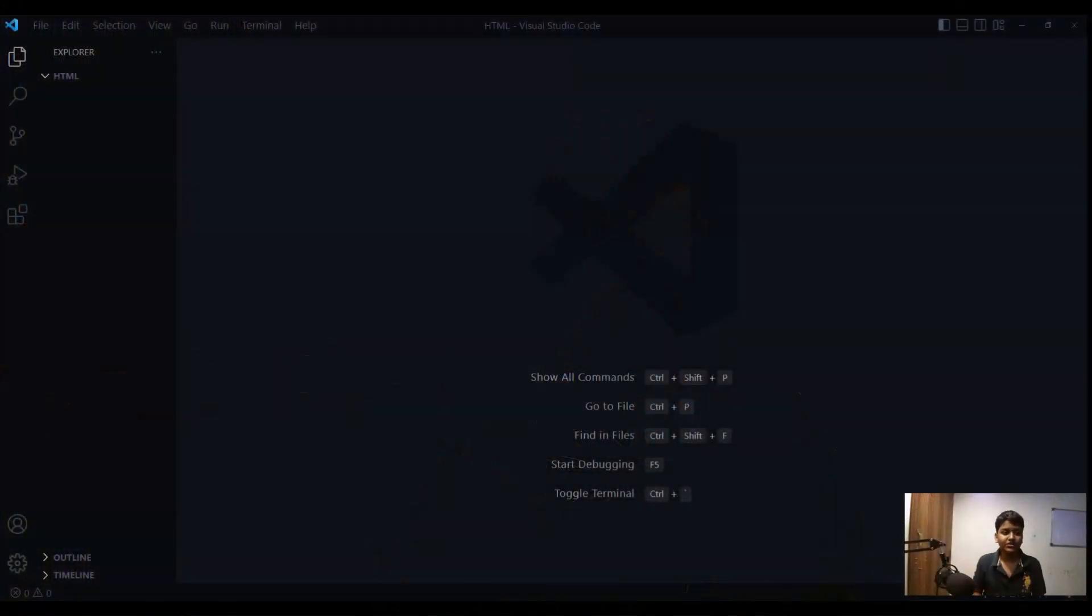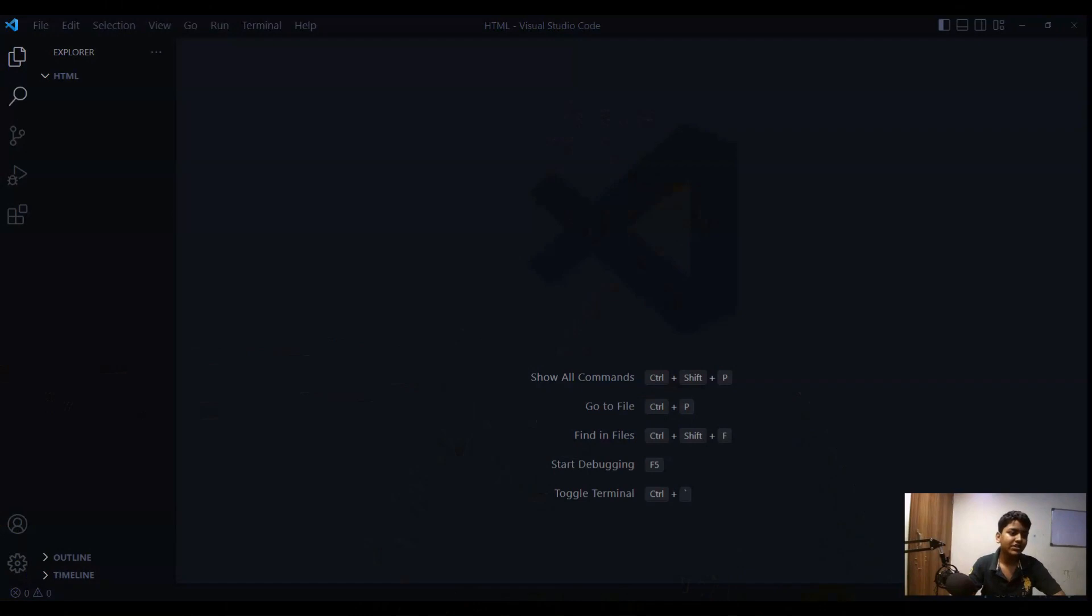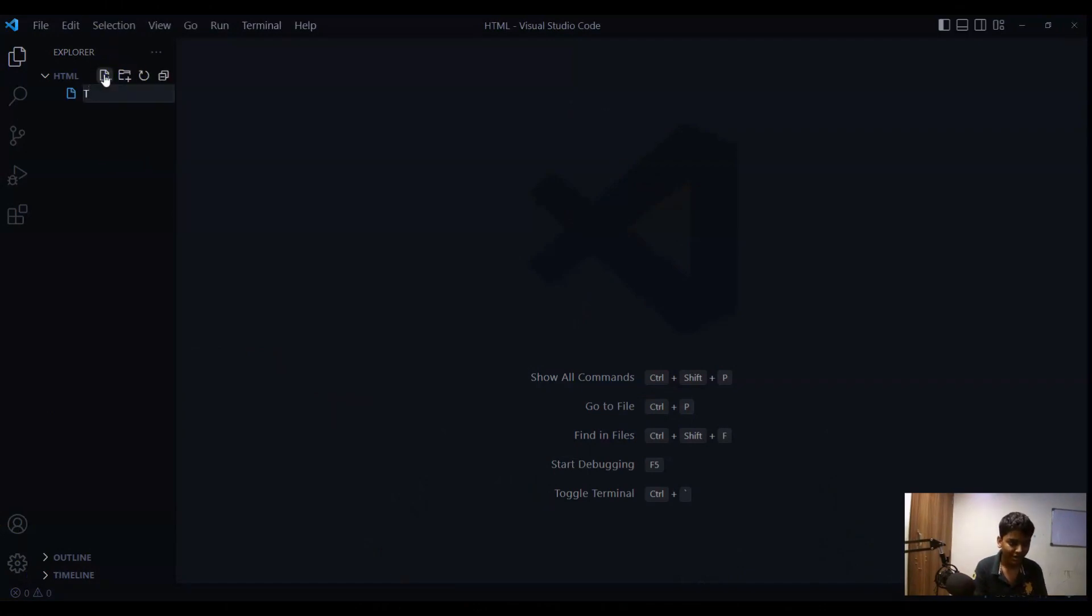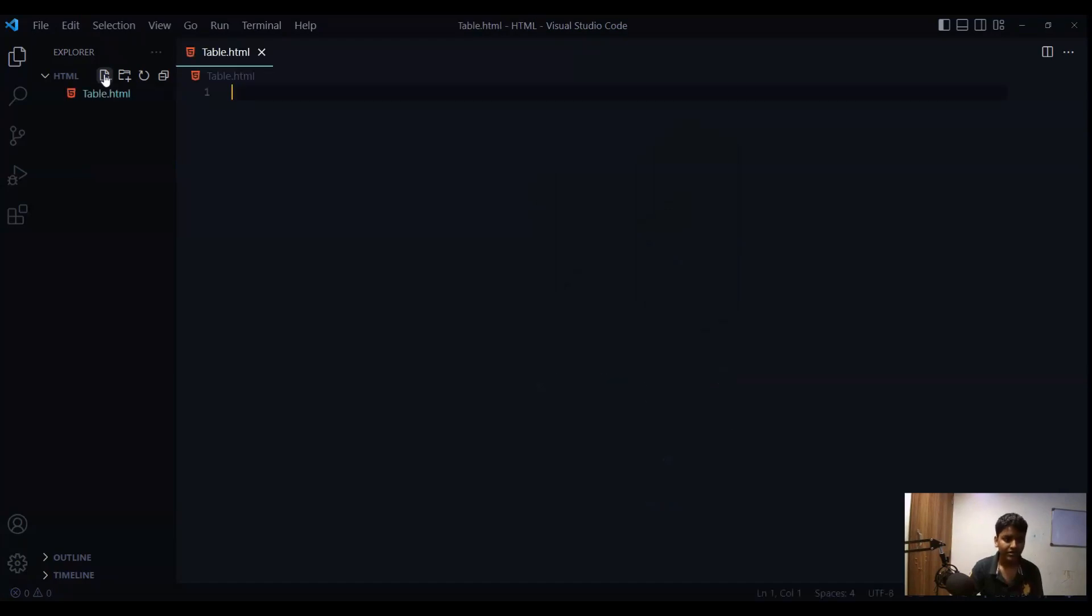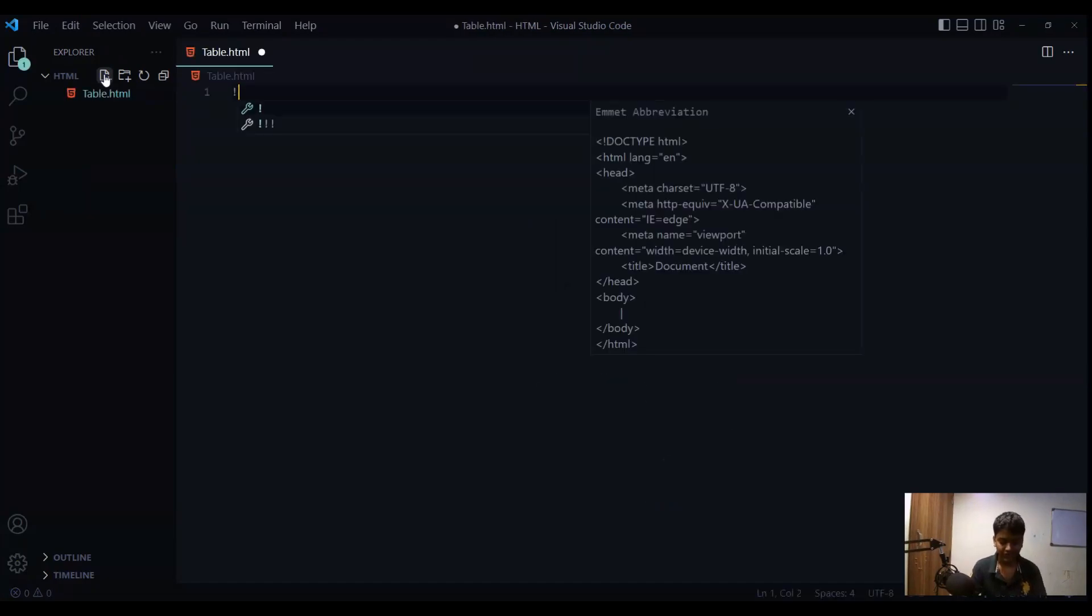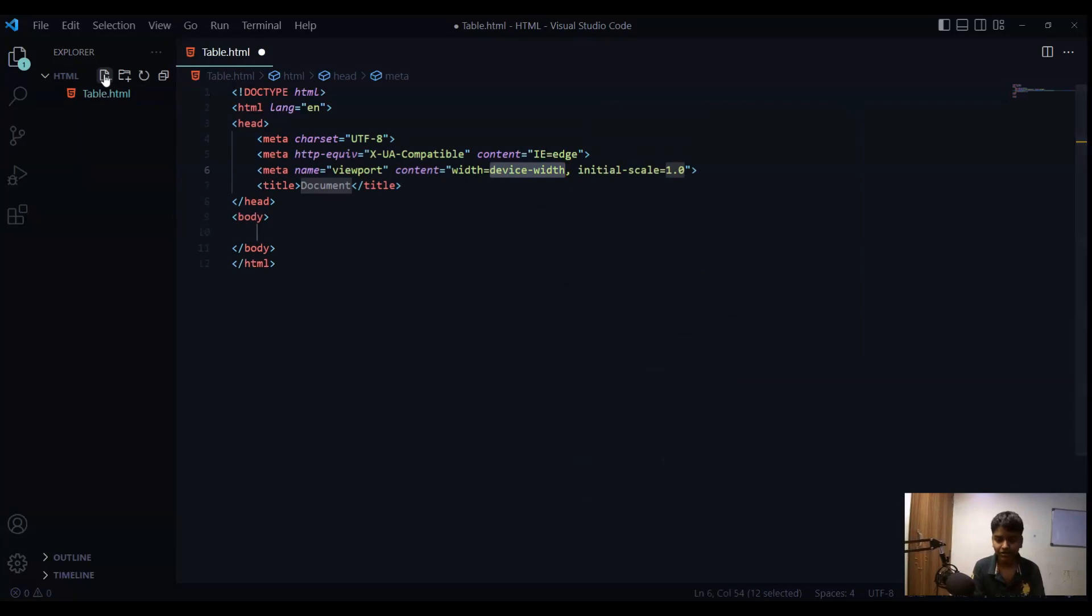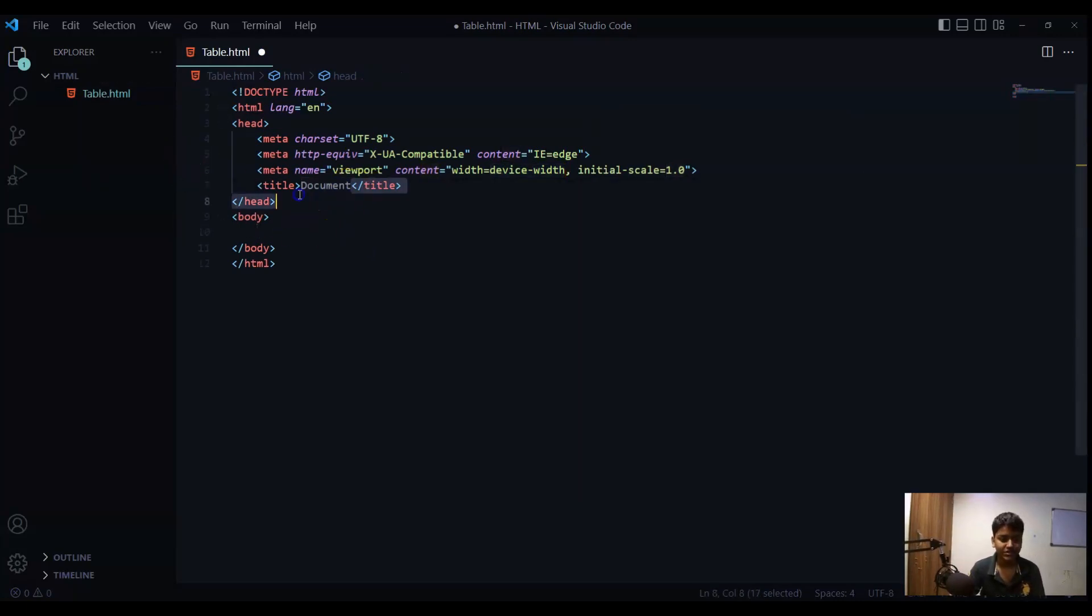So let's create this table in web page using the HTML code. Now I am in my VS code and first I will create a new file and I will name it table.html and now I will put one exclamatory mark to get a boilerplate and now I will change the title.